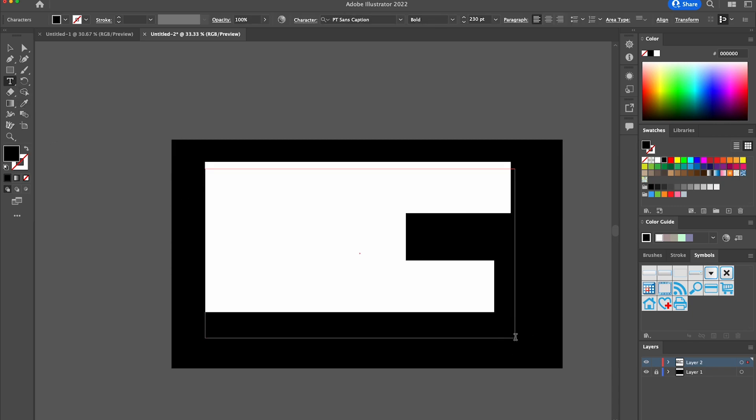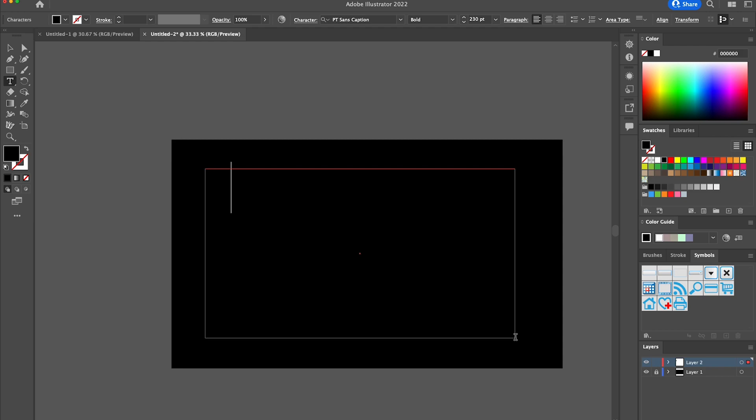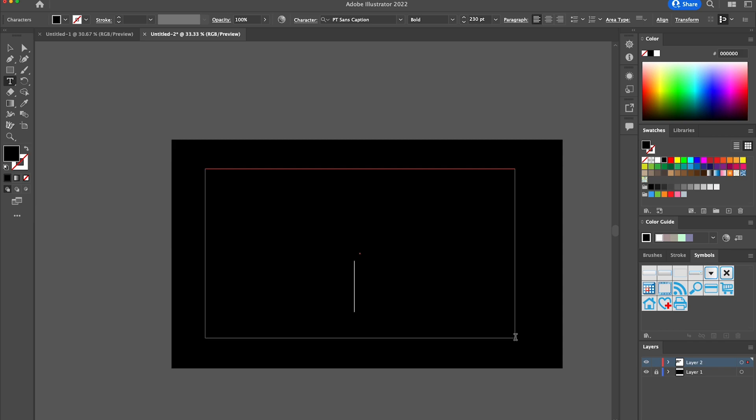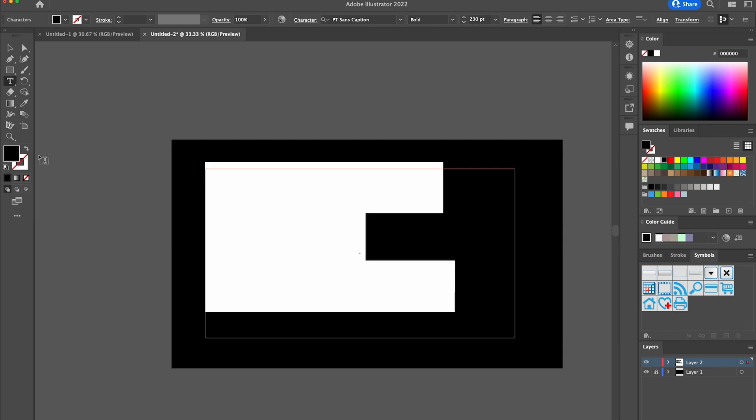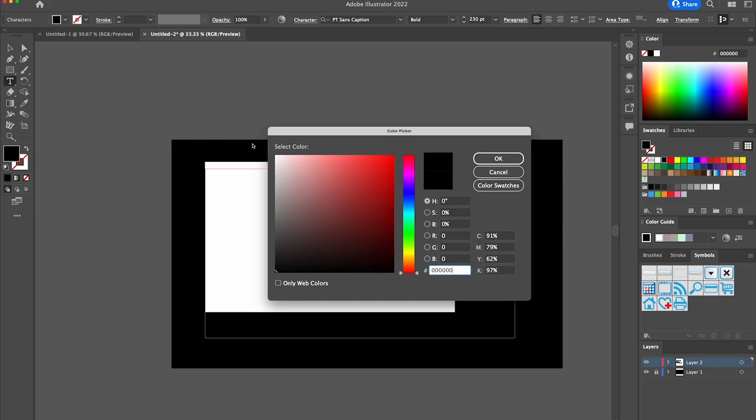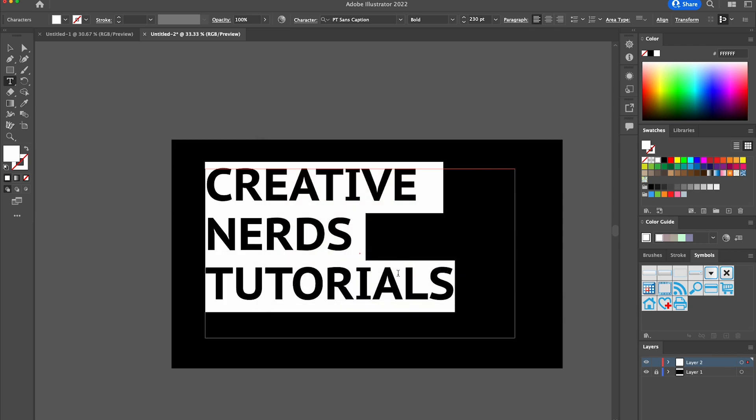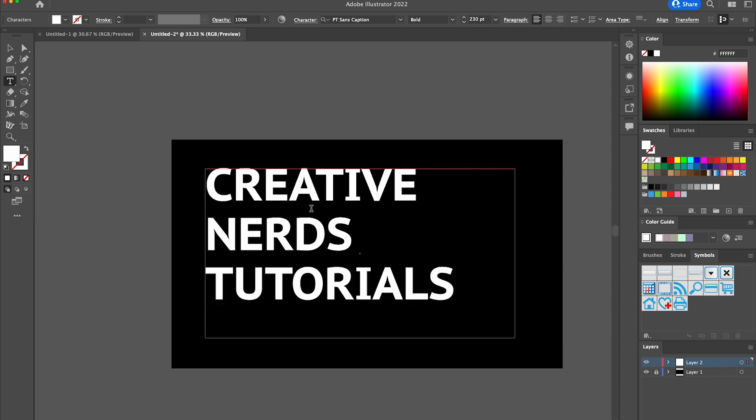I'm going to type out Creative Nerds and Tutorials as the third line, and we're just going to change that text to become white. Perfect.